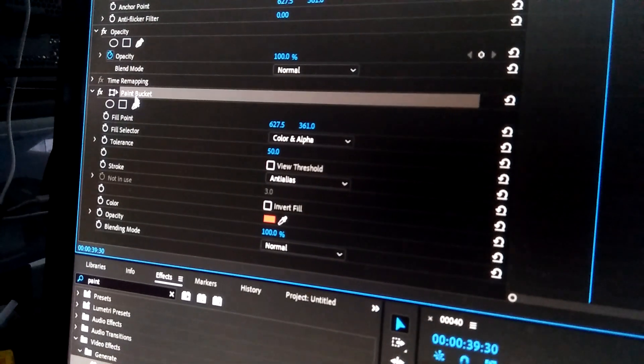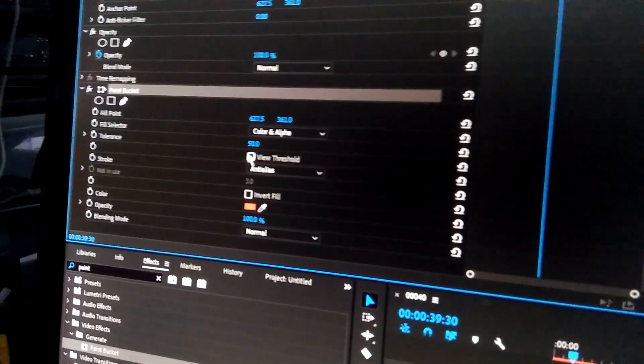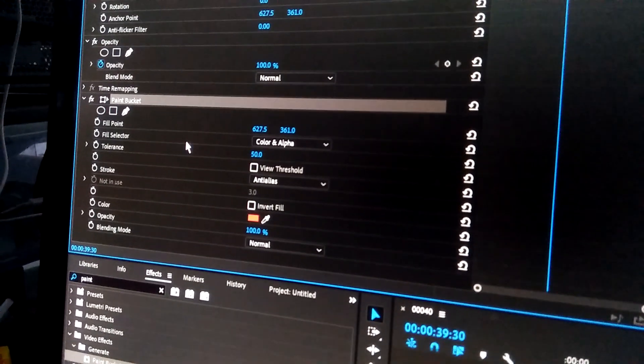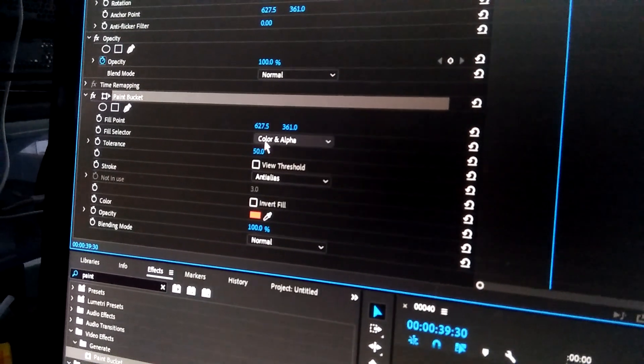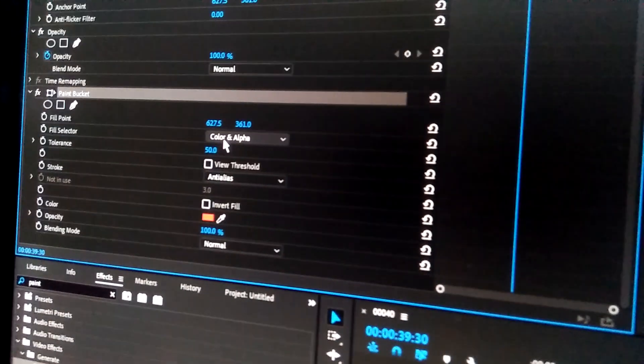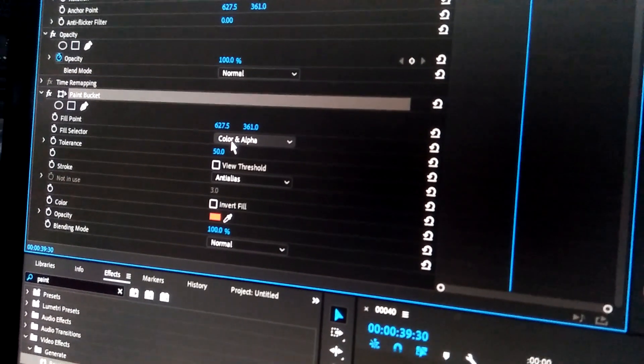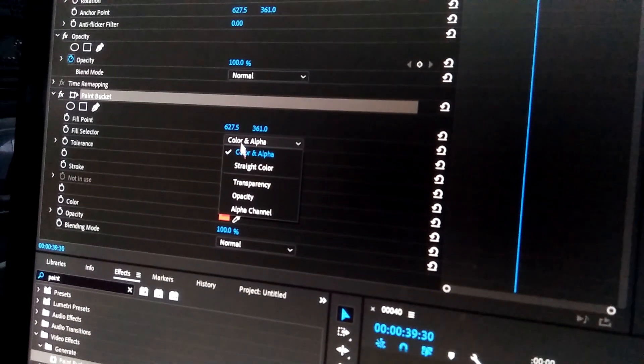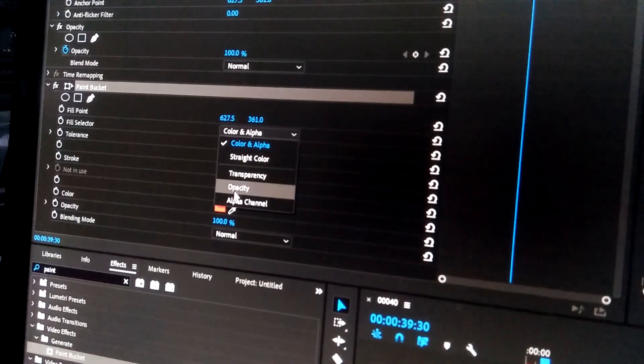You can see paint bucket here. Now you can see here fill selector, color and alpha. Click this one and select alpha channel.